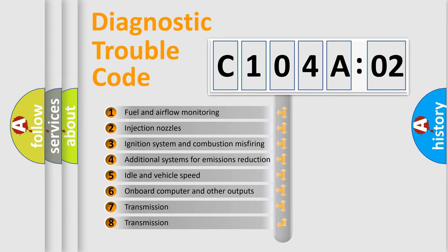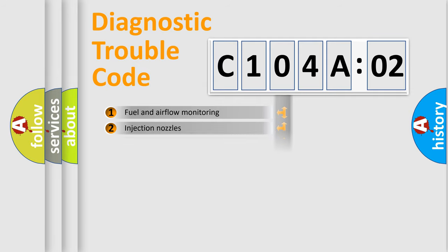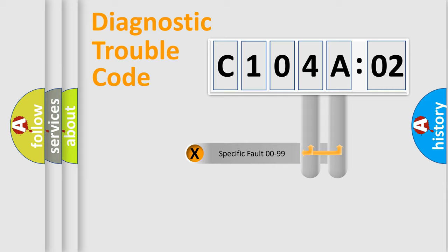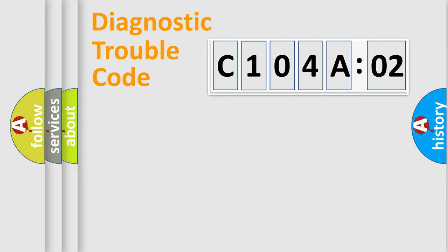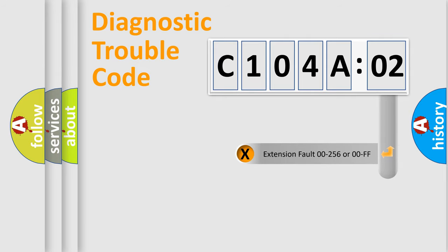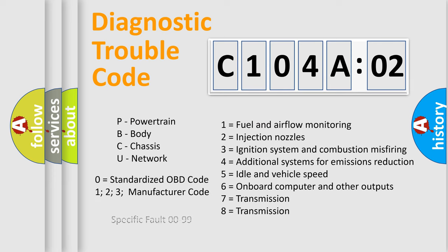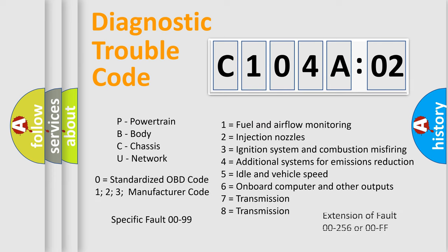The third character specifies a subset of errors. The distribution shown is valid only for the standardized DTC code. Only the last two characters define the specific fault of the group. The add-on to the error code serves to specify the status in more detail. For example, a short to the ground. Let's not forget that such a division is valid only if the other character code is expressed by the number zero.